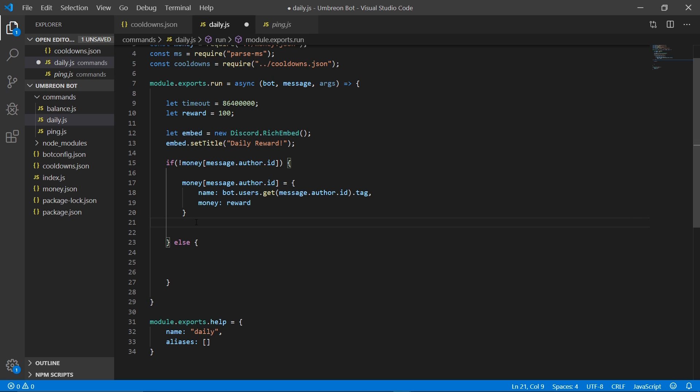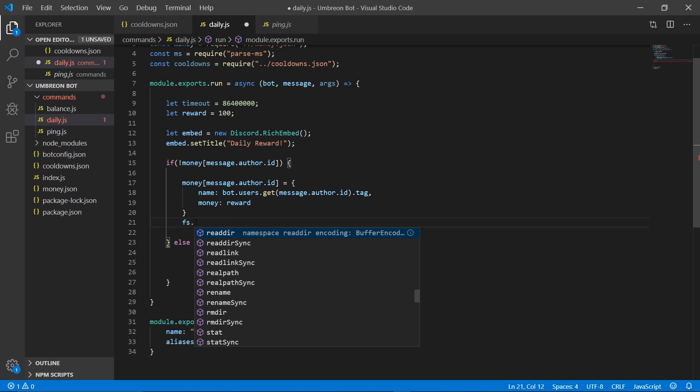Now because they don't have a money account yet, that tells us they couldn't have collected the reward yet, so we will just set money to reward right away. Then we need to save their new account with FS.